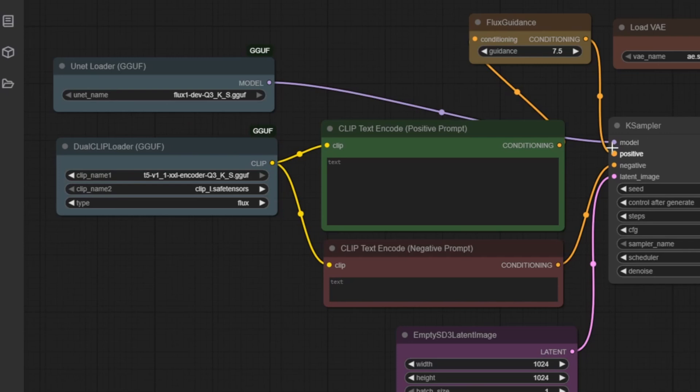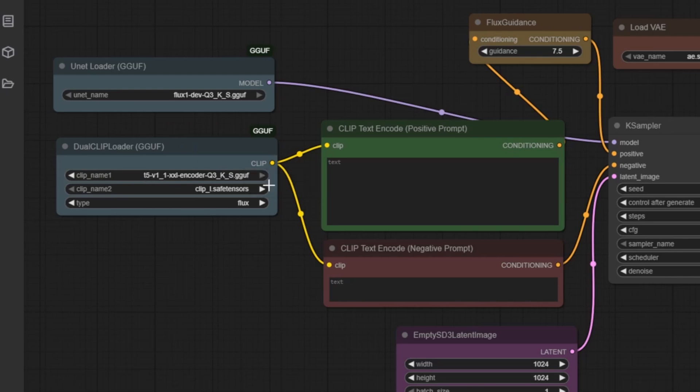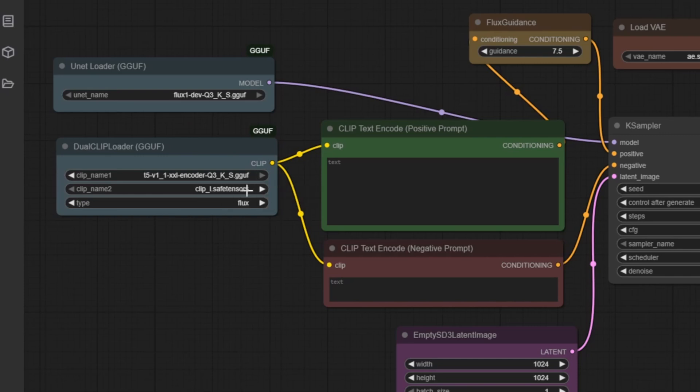Just below, we have the dual clip loader node, which loads two essential text encoders. The first is the T5-based GGUF encoder we downloaded earlier. This powerful model excels at interpreting detailed and nuanced prompts. The second is clip_L.safetensors, a standard clip encoder that complements the T5 model.